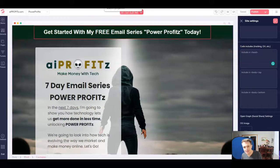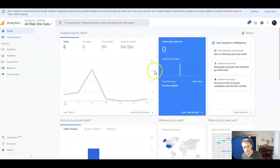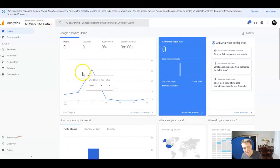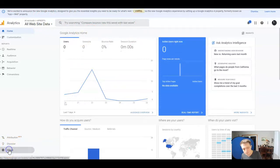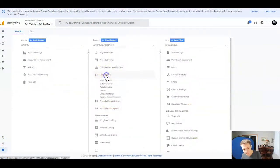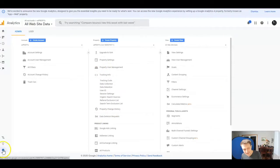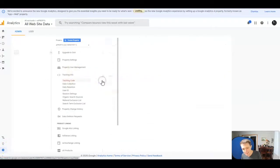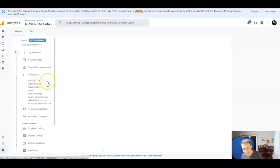So today we're adding our Google Analytics tracking ID. Let's navigate to our Google Analytics account. Come down here to admin and we're going to go to tracking info. That's admin, then tracking info, then click the tracking code.